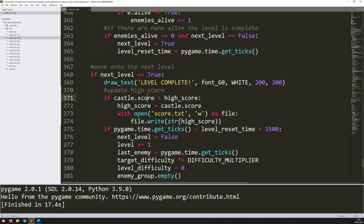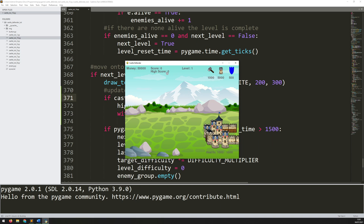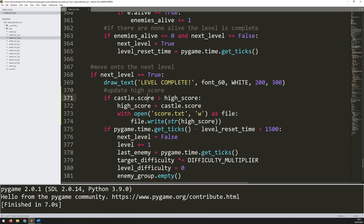But if I run this game again, my high score is still zero. Every time I run this, it still starts off as zero, and that is simply because I don't have a section yet for loading that file back in and checking whether I have a previous score.